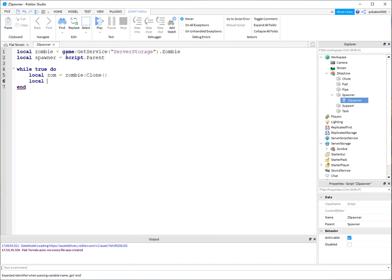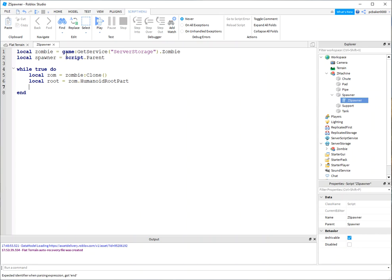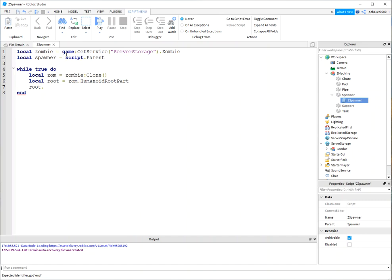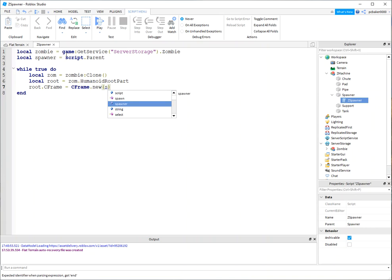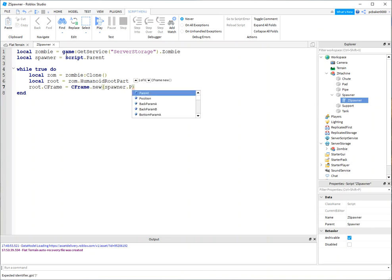And local, we need the root part of the zombie, of the new zom - that's HumanoidRootPart. That'll be good. We know that it exists because we put the model in there. Root, and we're going to change the CFrame. We're just going to change the position on the CFrame. So CFrame equals CFrame.new, and I'm going to get the spawner's position for my new CFrame.